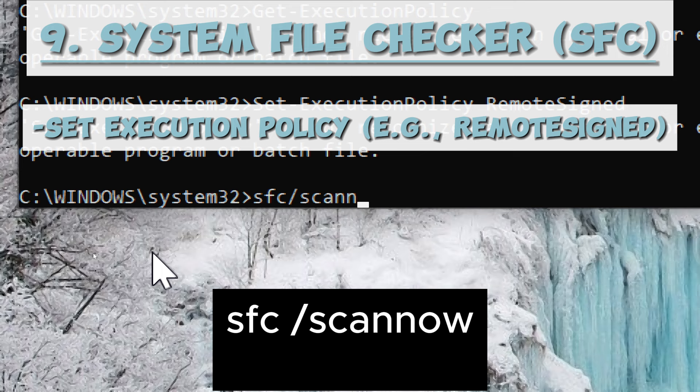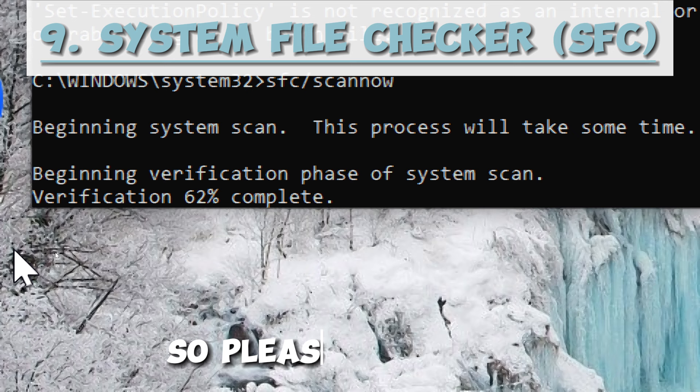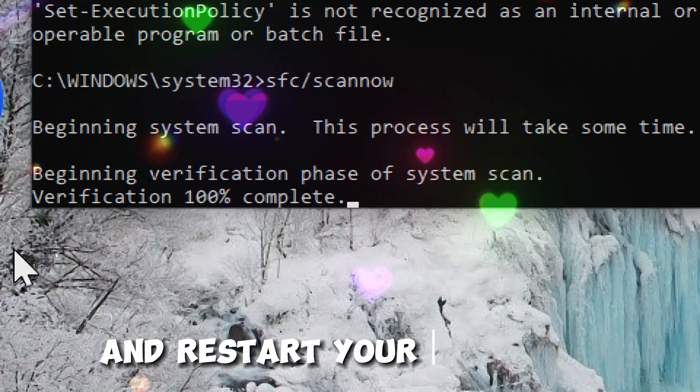System File Checker. Run SFC Scan. Type: sfc /scannow. The system file checker will then scan and attempt to repair any corrupted system files it finds. This process may take some time, so please be patient. Once the scan is complete, follow any on-screen instructions, and restart your computer if prompted.